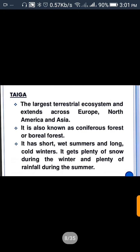Taiga is the largest terrestrial ecosystem and extends across Europe, North America, and Asia. It is also known as the coniferous forest or boreal forest. It has short wet summers and long cold winters. It gets plenty of snow during the winter and plenty of rainfall during the summer. This is also the coldest region, and the summer duration is less.